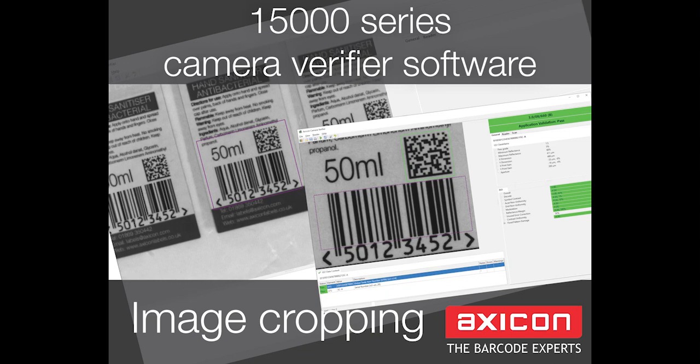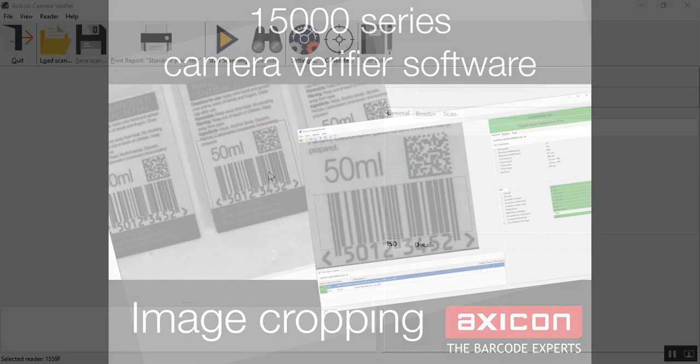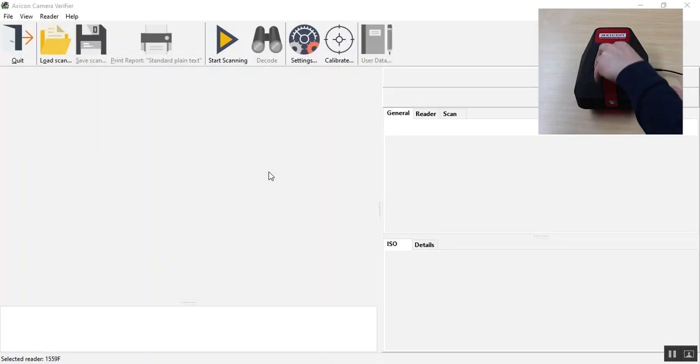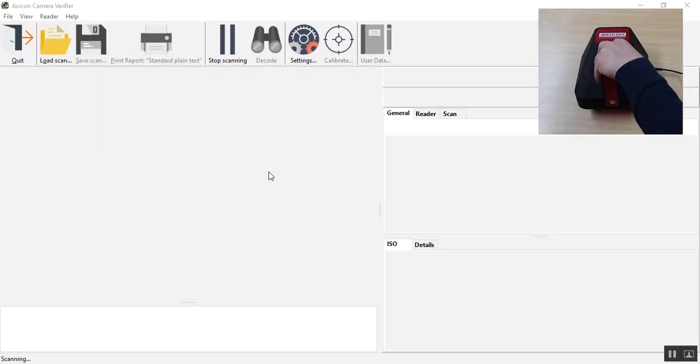Welcome to AXICOM videos. Today we are going to quickly look at the new cropping feature on the 15000 series Barcode Verifier.